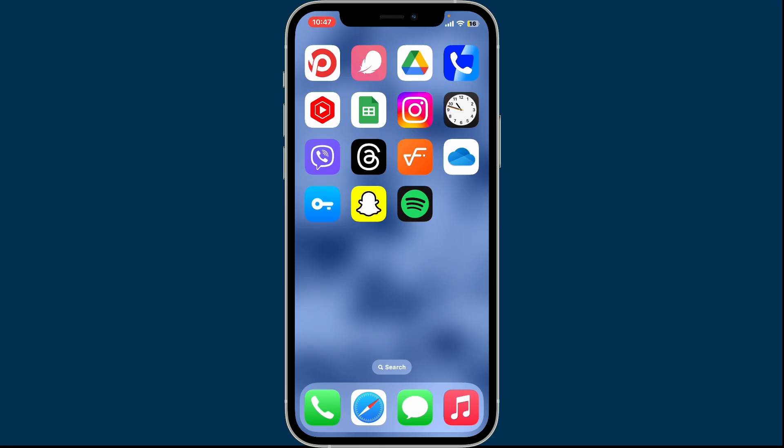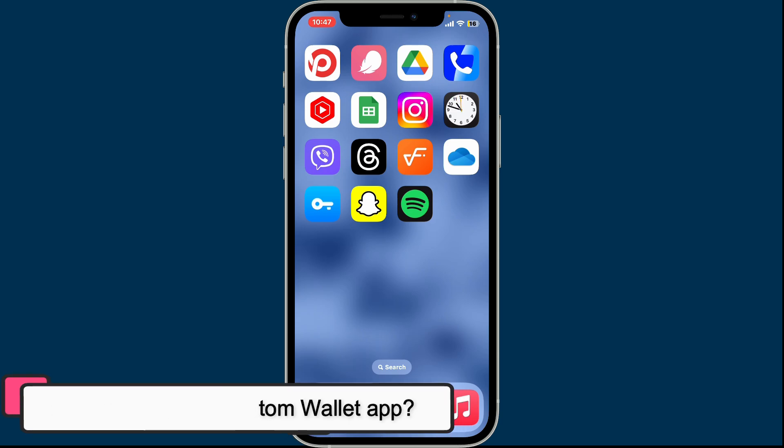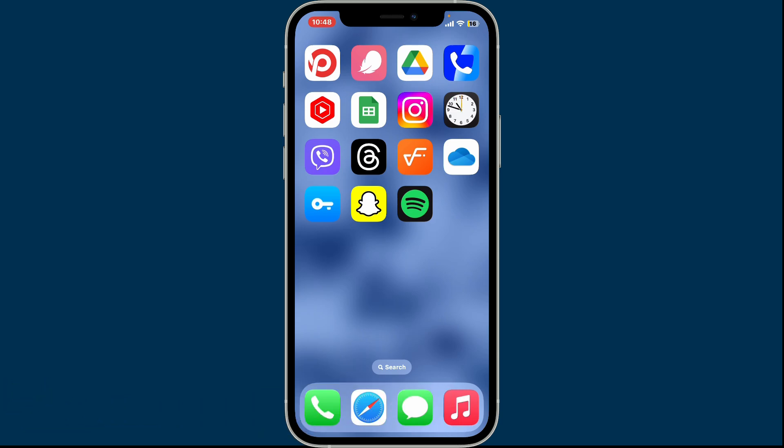Hi everyone, welcome back to another episode of Crypto Basics. In this video we will be learning how to download and install Phantom wallet application on your mobile devices. So let's get started.